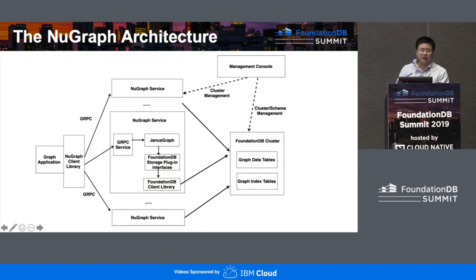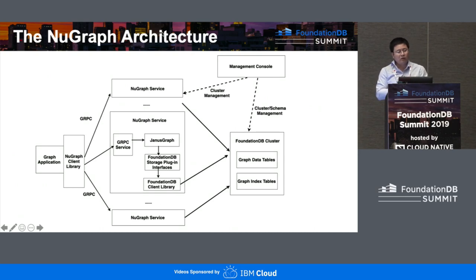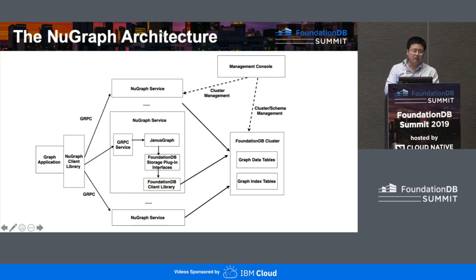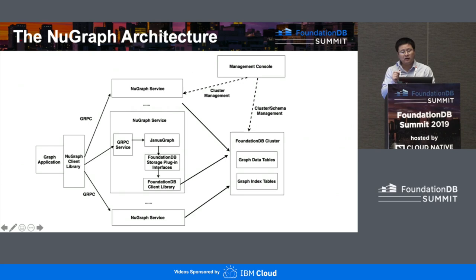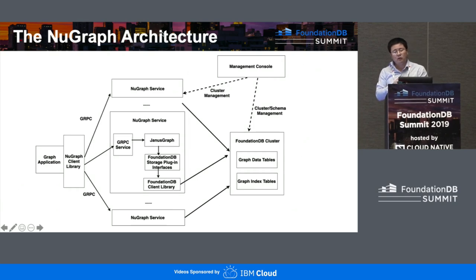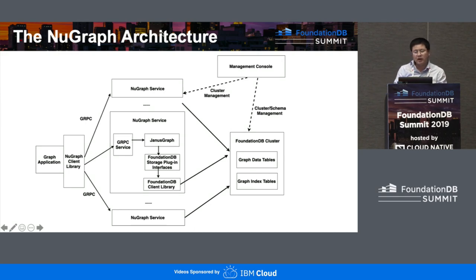This is the 3-tier architecture of NewGraph. You start with the graph application on the left-hand side, link it with our NewGraph client library developed by our team, and requests route through gRPC to the NewGraph service tier, where they land at a particular node. Inside that node, the request goes to JanusGraph, then down to the JanusGraph FoundationDB storage plugin, which translates the graph query into FoundationDB-specific key-value store queries, reaching the FoundationDB backend that stores both the data table and index table. Separately, we have a management plane to manage the cluster and schema for both the service tier and FoundationDB cluster tier.